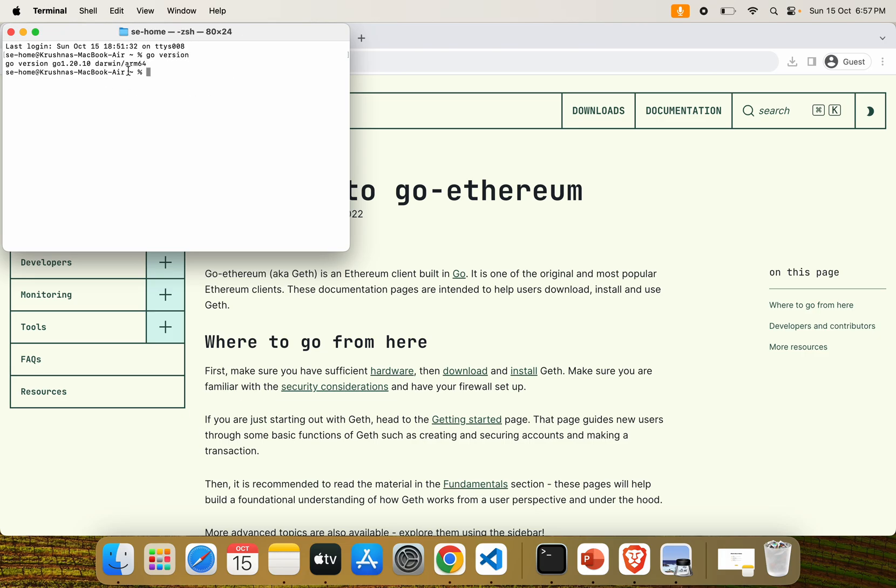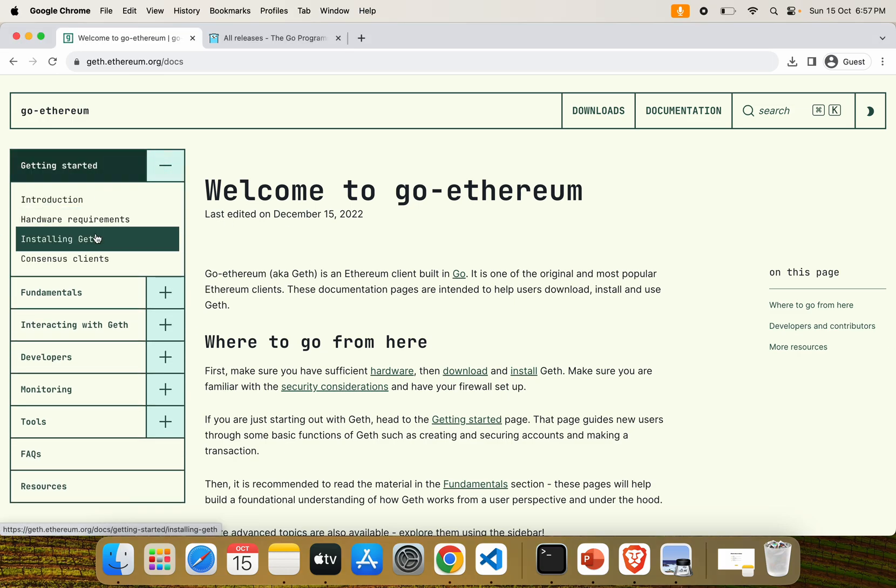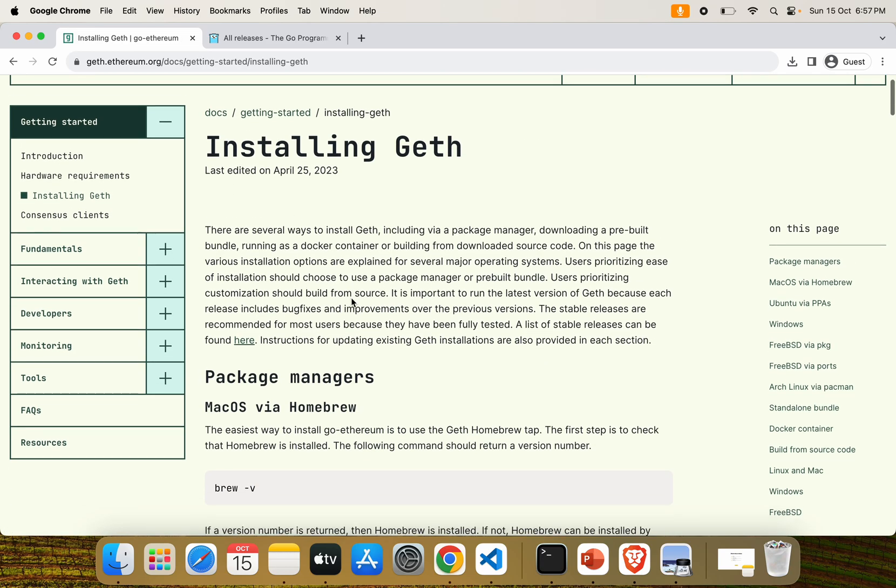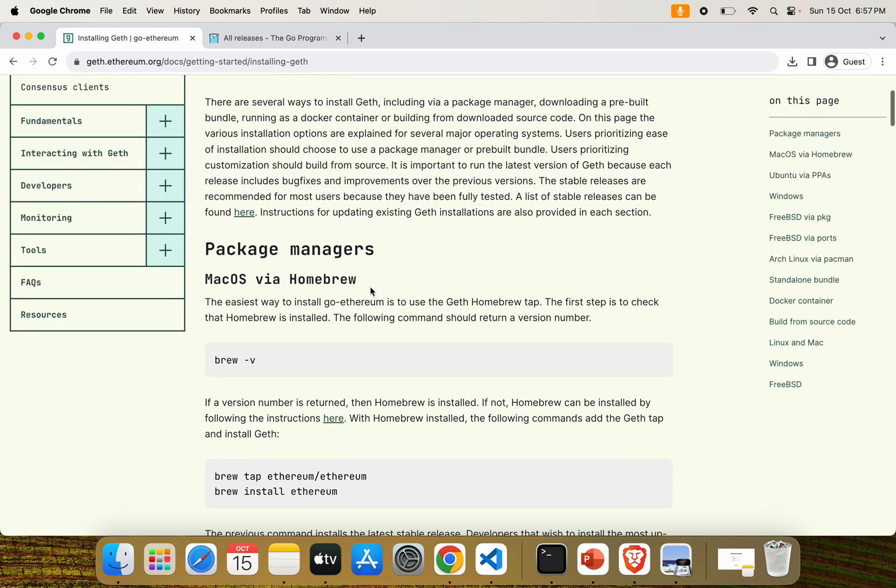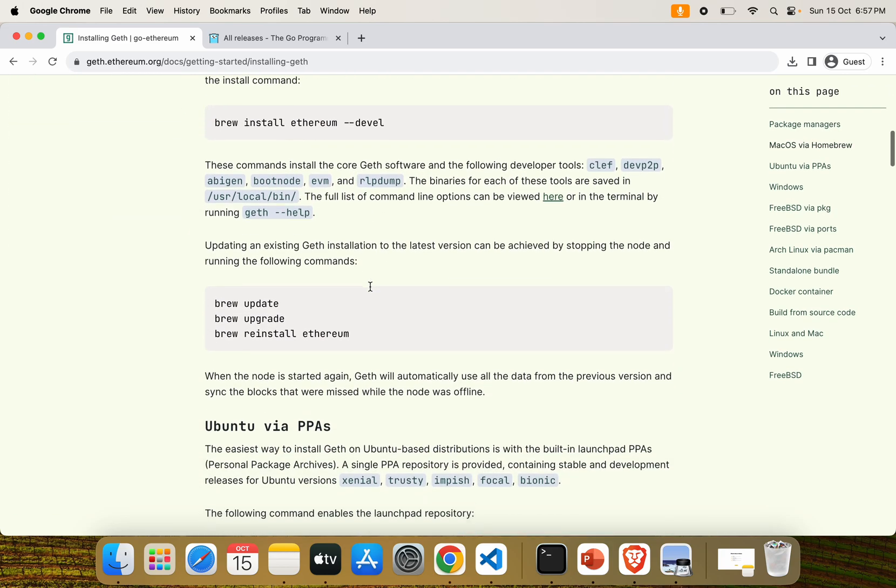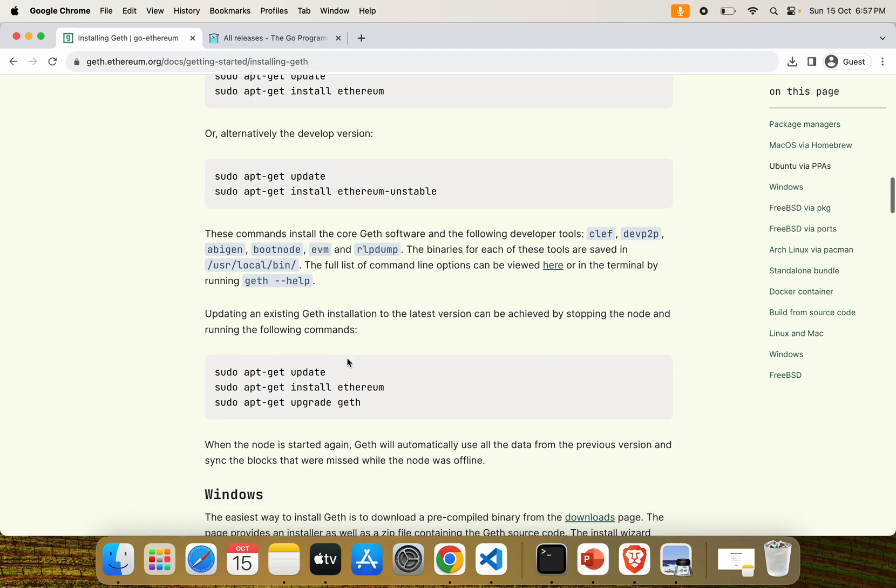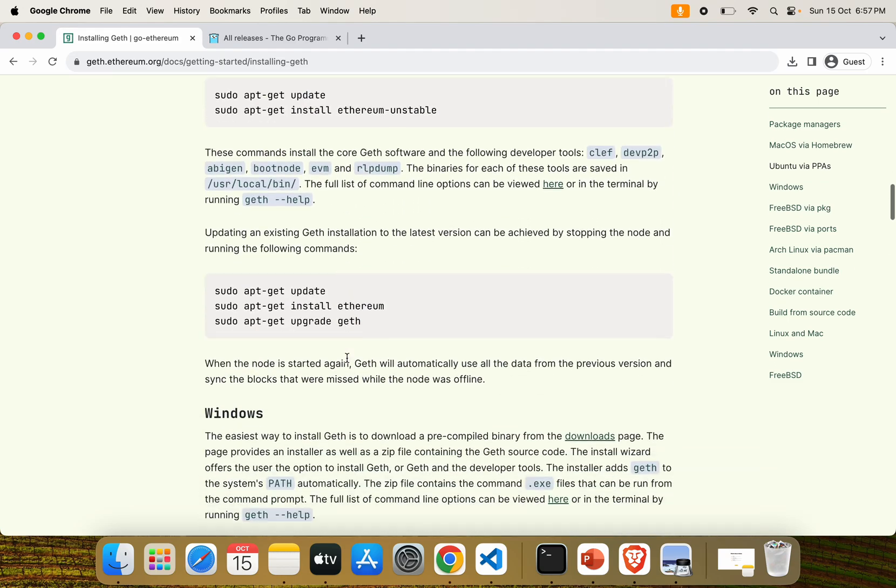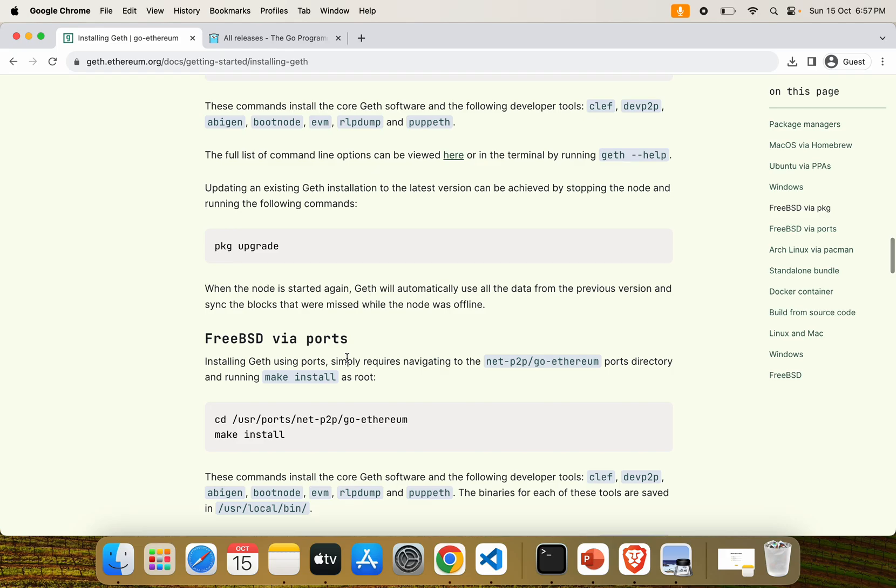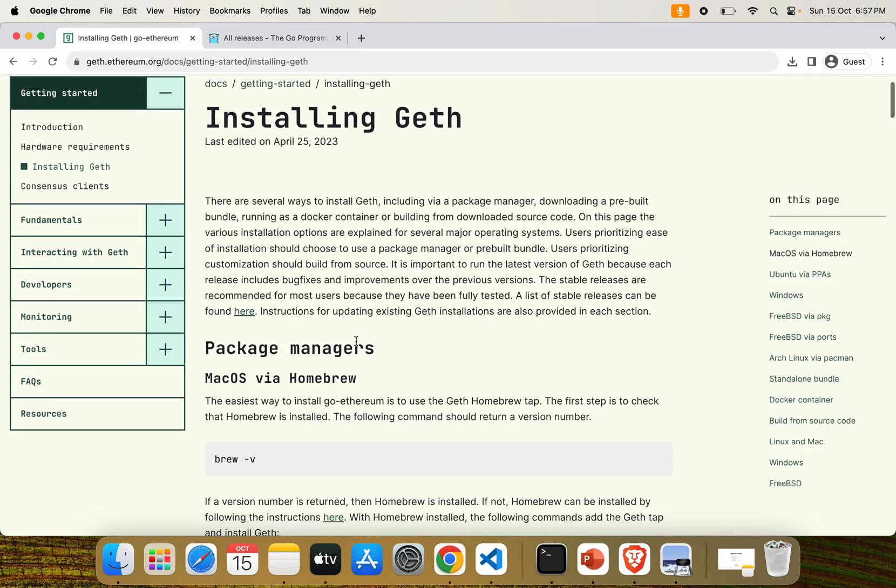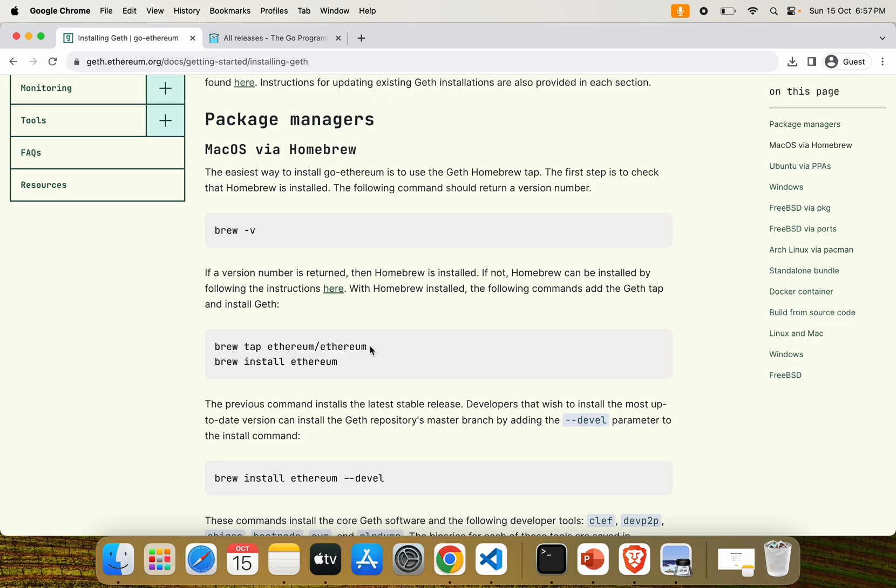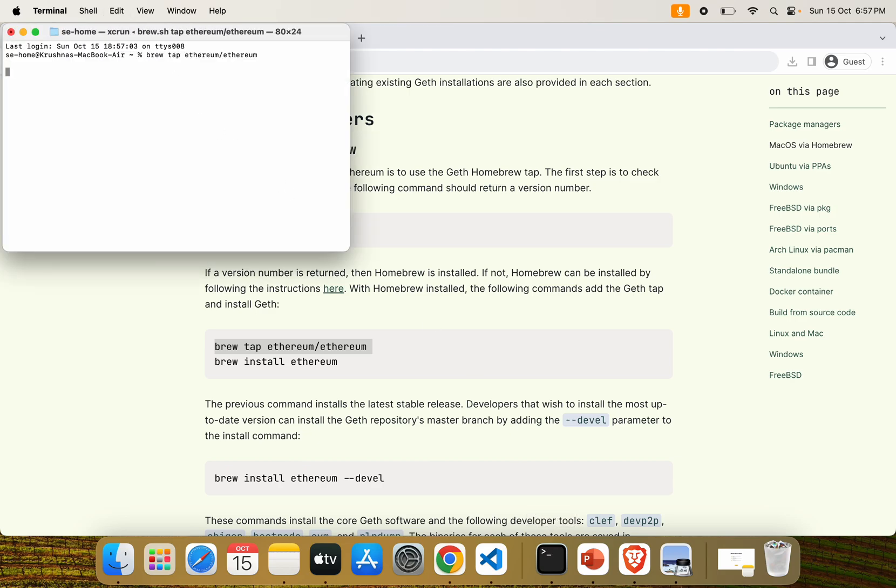Let's install Geth on our system. In the official documentation, they provide all the instructions to install Geth. We are installing Geth on our macOS system. You can also install it on Ubuntu or Windows. All the instructions are given in the official documentation. We are using the Brew package manager to install Geth.